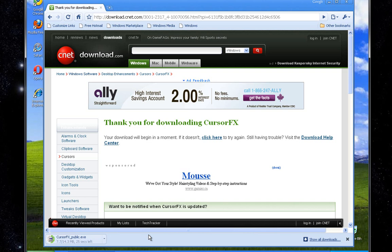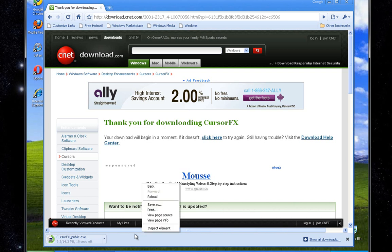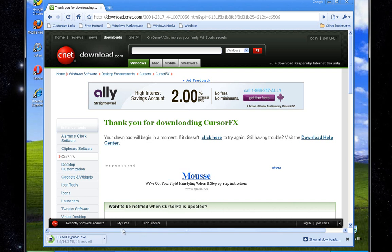Basically it's just a Cursor Pack for Windows XP, and they include a lot of great cursors that I really enjoy using. We're almost done downloading — it's a 14.3 megabyte file, and we only have 9 seconds left.